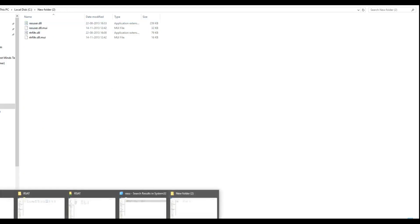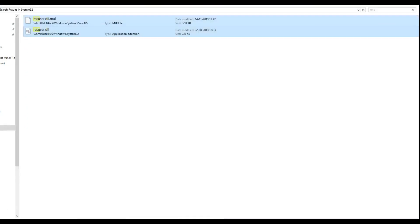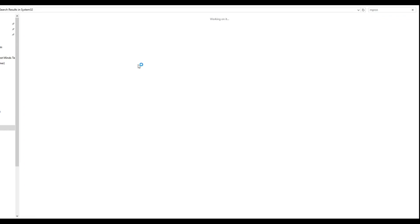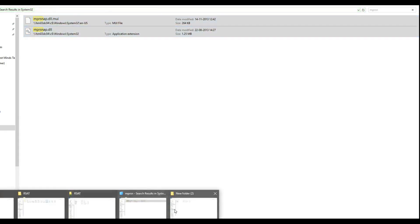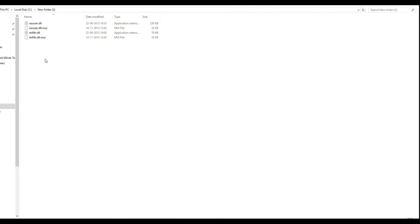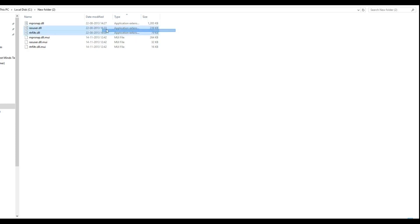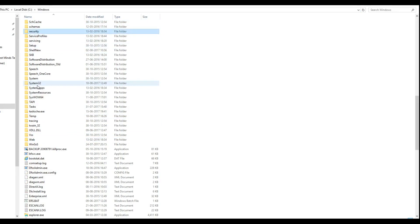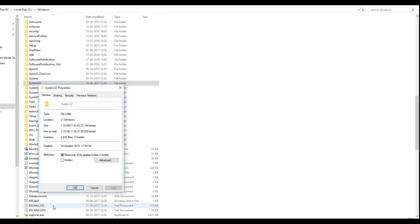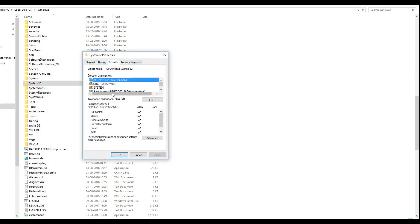We still have to copy another two files — mprisnap.dll and .mui files. Now it's totally six files. What we have to do is copy the .dll files to Windows\System32. Before copying here, we have to check the permissions — whether we have the right permissions to copy or not.